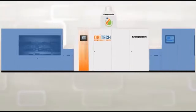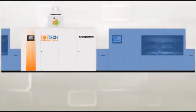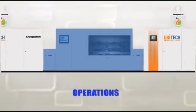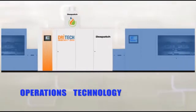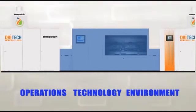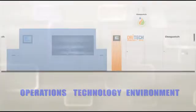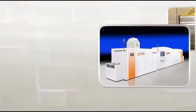Despatch's back-end-of-line package offers significant improvements to cell manufacturers' operations, technology, and environment.